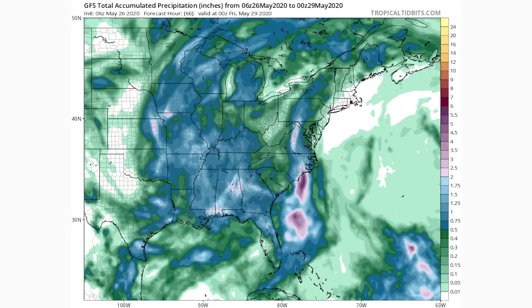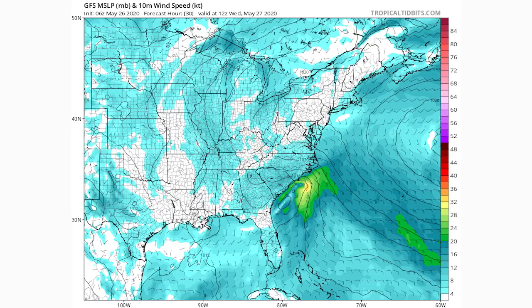Looking at total rainfall from the GFS model, we see widespread blues — half an inch to two inches — with some pinks and purples for southern North Carolina, indicating two to six inches of rain, potentially four to six inches in the deeper areas just onshore. There's also a streak through Virginia, West Virginia, Maryland, and possibly Pennsylvania showing two to maybe three or four inches. The peak winds on this model run show 32 to 36 knots, right on the border of tropical storm status — definitely at least a tropical depression, borderline tropical storm.